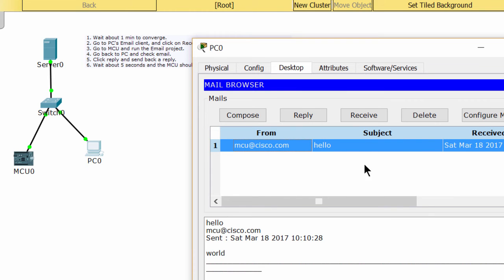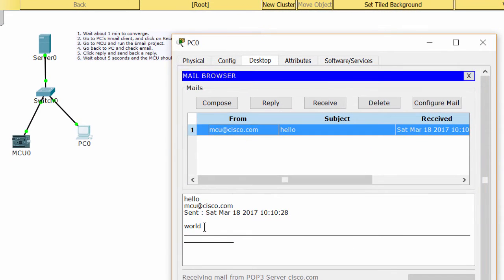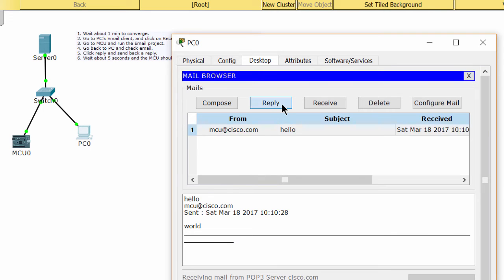As you can see, we get a new email. Now I reply to this one.